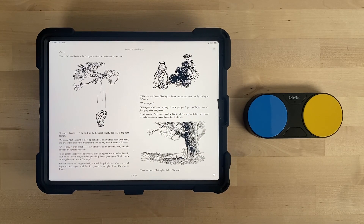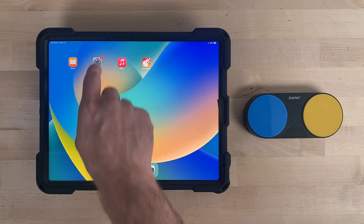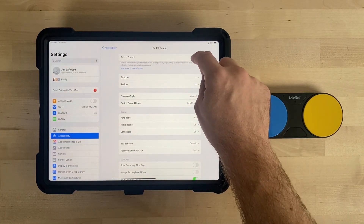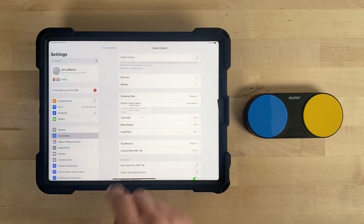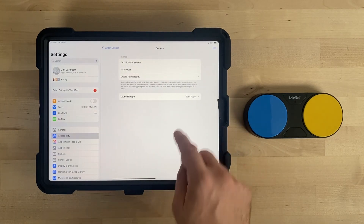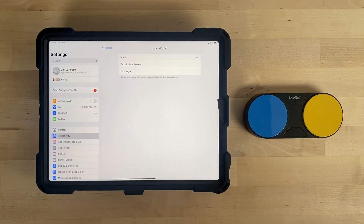Once finished with the eBook, you can turn the recipe off by going to the Settings app, then Accessibility, then Switch Control, and turn Switch Control off. You must also go to Recipes, Launch Recipe, and change this back to None.